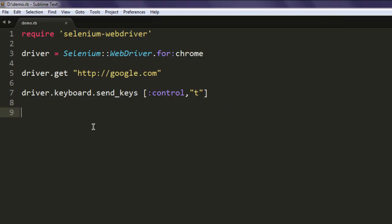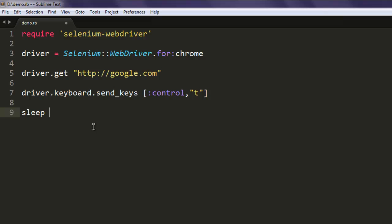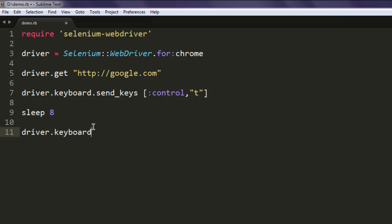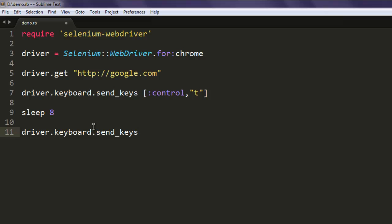Then we will wait for let's say eight seconds, and then we will again go back to the previous tab which is Google's home page. So type in Control and then Tab. Do note that these shortcuts are for Chrome browser.